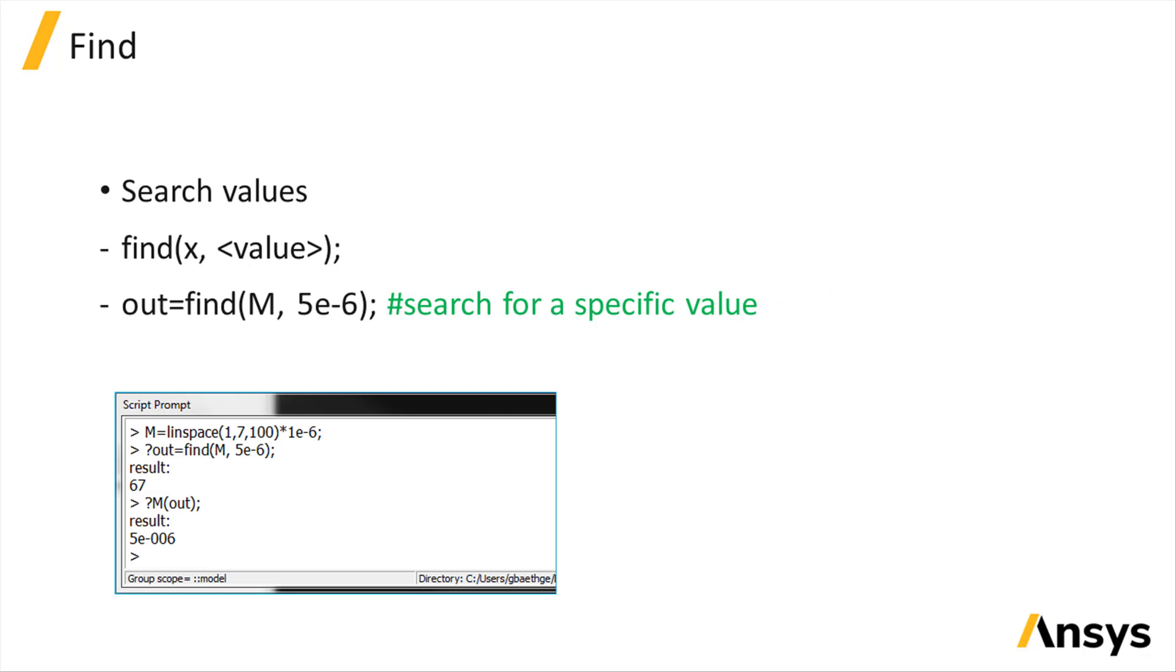It is possible to perform search operations on arrays. You can search for entries meeting some conditions using the find function. It will return the indices of the entries meeting that condition.